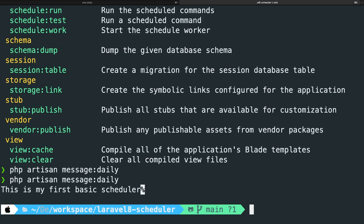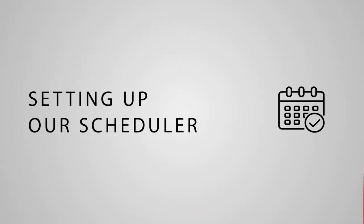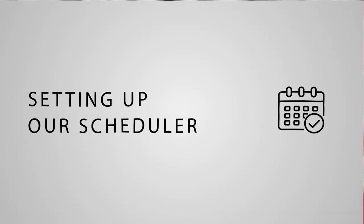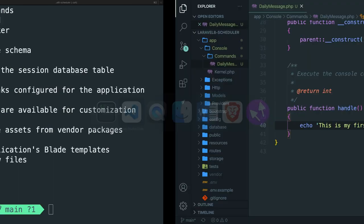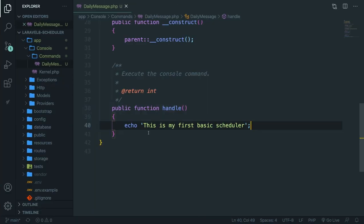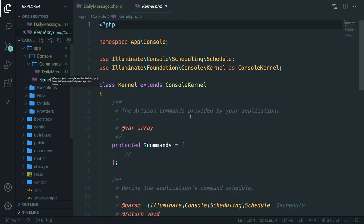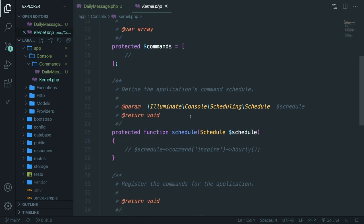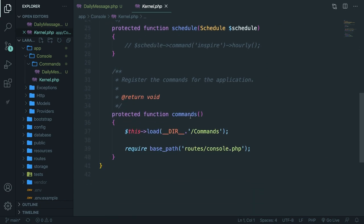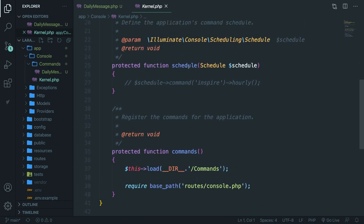Now we still haven't interacted with the scheduler. At this moment, we haven't used our scheduler yet because it's only being printed out once. What we need to do is to set up the right command they would like to schedule inside the kernel.php file of the console folder. So let's open it, scroll down to the schedule method right here.